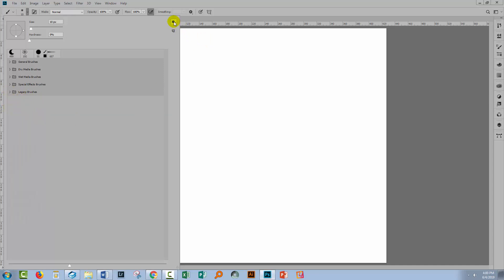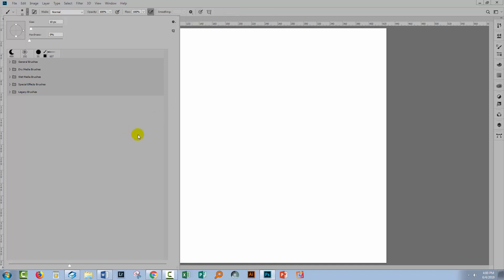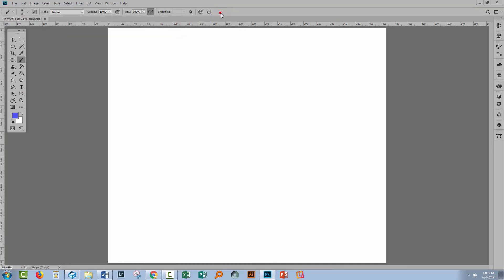And you can get to them just from the fly-out menu here — click on legacy brushes. I hope that's been of help to you. Now you can get back all those wonderful brushes that we used to have in Photoshop but which are missing from the most recent versions.